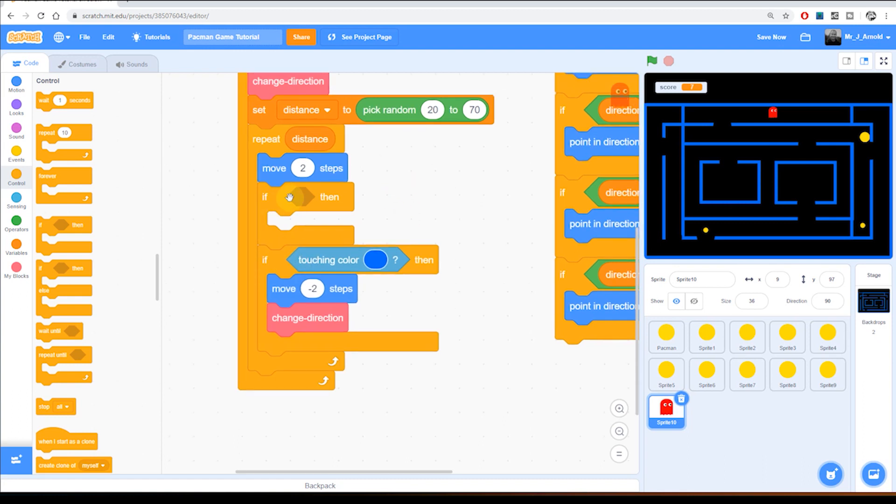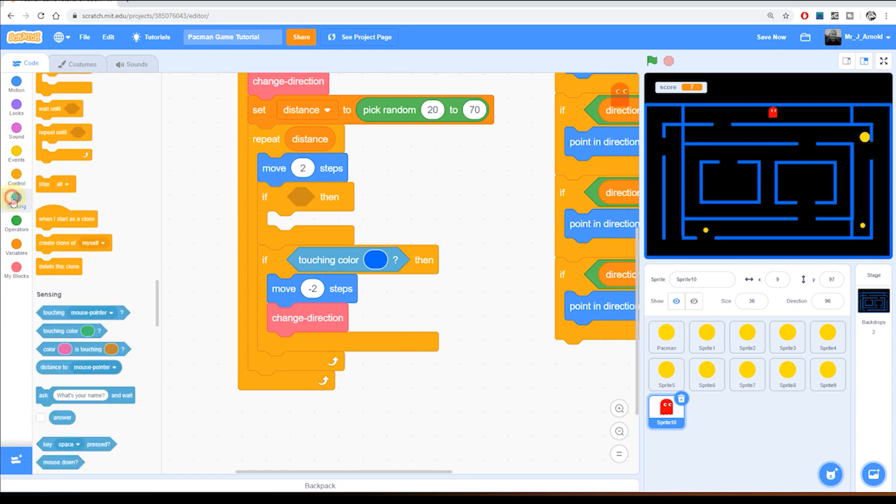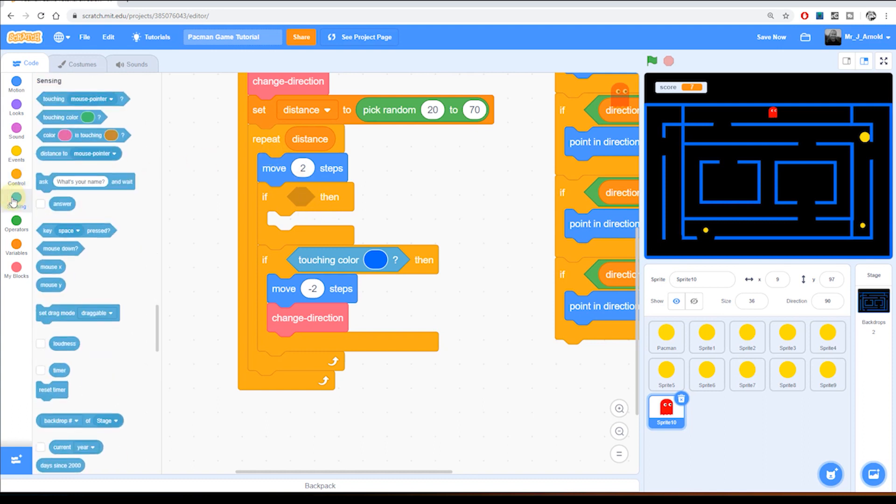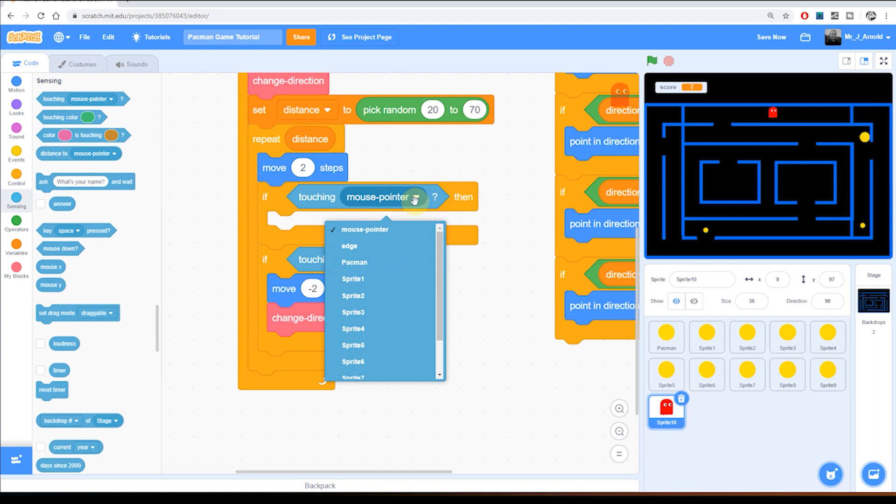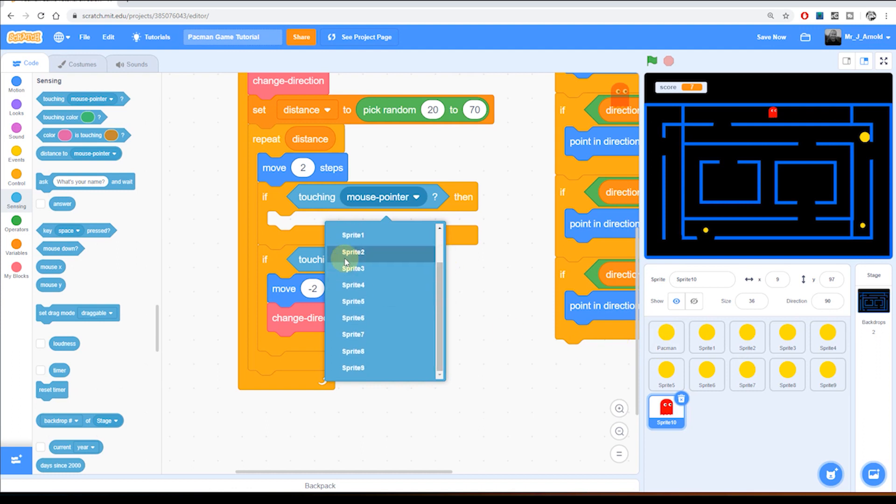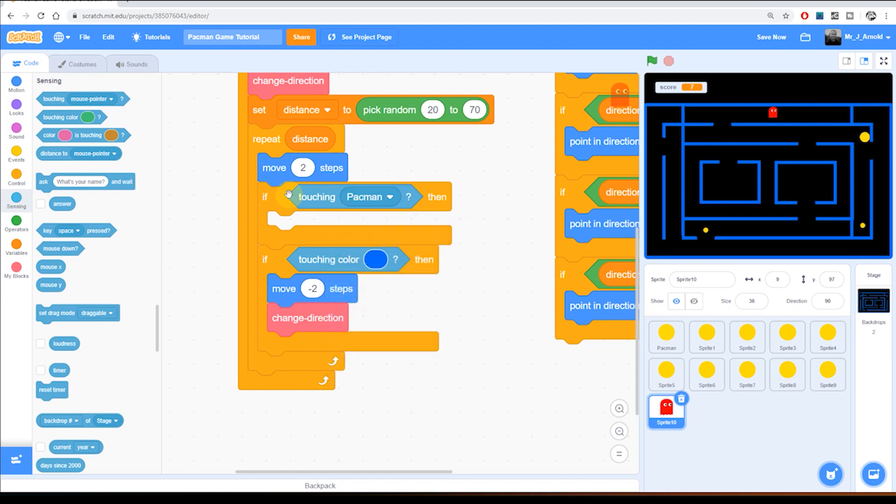So in here we need to know if the ghost is touching Pac-Man. So that's a sensing block we need. We're going to grab the one at the top that says touching mouse pointer but of course it's not the mouse we're interested in. It's Pac-Man. So we find the Pac-Man sprite in there. Remember we named Pac-Man earlier on which is why we can see it here. So if touching Pac-Man then what do we do?